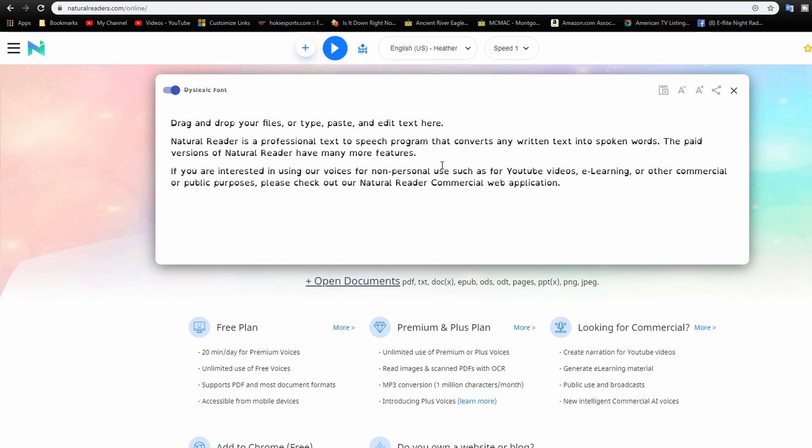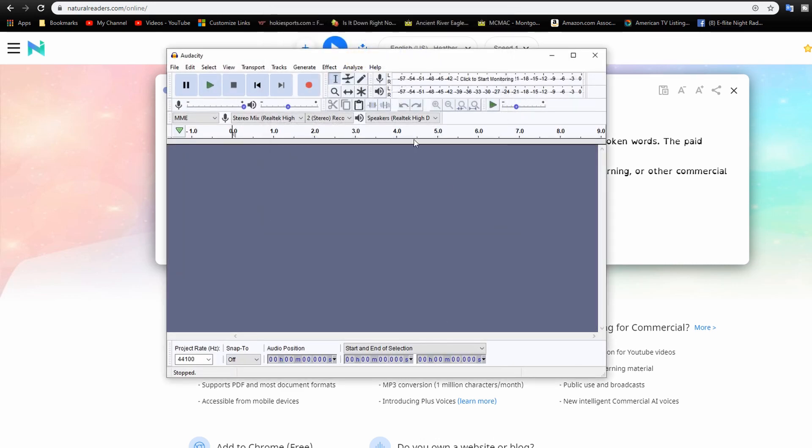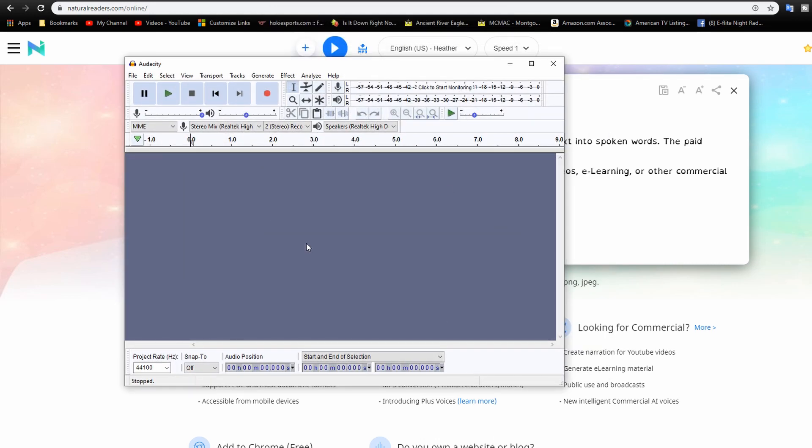Now what I want to do is I want to go to Audacity, bring that up. Now what we're going to do is capture the sound in Audacity.